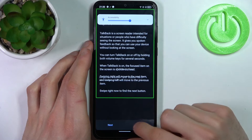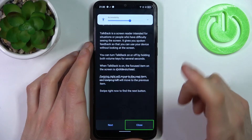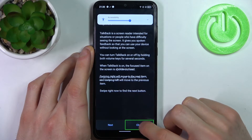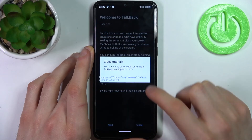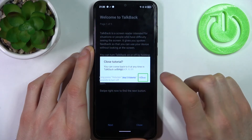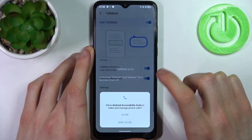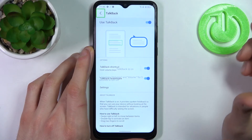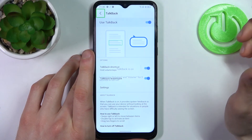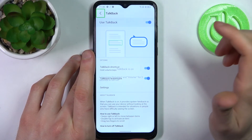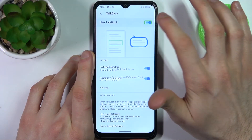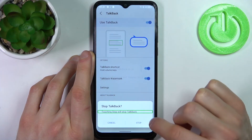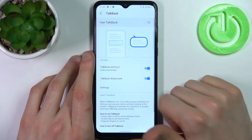When you're in TalkBack, you can select anything by first tapping on it and then double tapping on it, just like this. For example, if you want to disable TalkBack, select it here, then double tap, then once again select Stop and double tap.